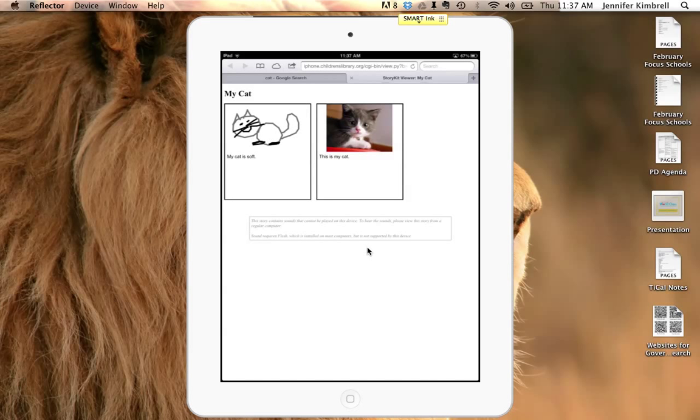Now if I'm on my computer, notice that I can't see the sound. That's because I'm on my iPad, but if I'm on my computer, I can actually hear the sound as well.